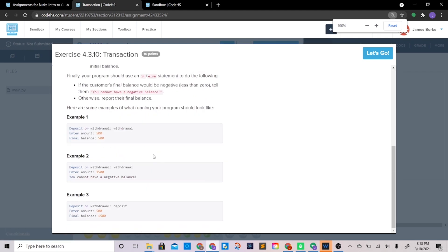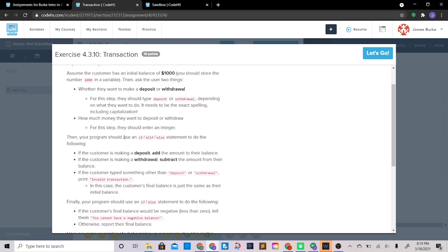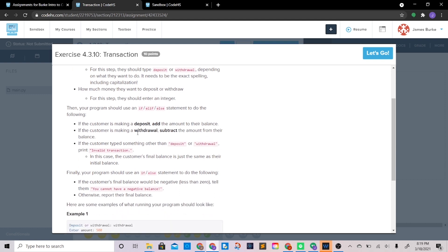This last one looks like a lot of words. You've been hired to help a bank automate their deposit/withdrawal system. Write a Python program that interacts with the customer — assume an initial balance of 1000 stored in a variable. Ask whether they want to make a deposit or withdrawal, where they type 'deposit' or 'withdrawal' exactly including capitalization. Then ask how much money. Use an if/elif/else: deposit adds the amount, withdrawal subtracts it, otherwise print 'invalid transaction'.